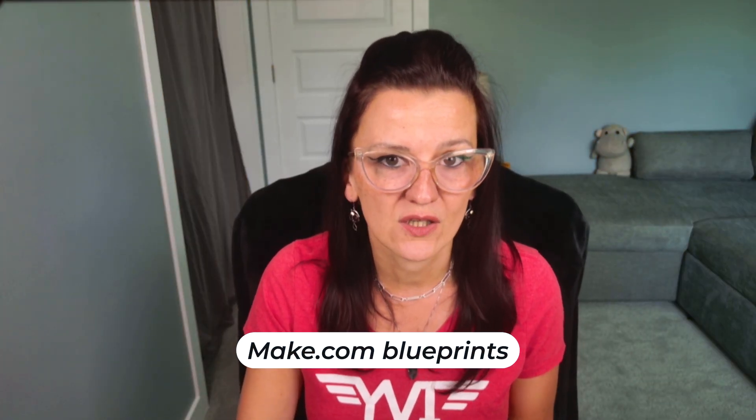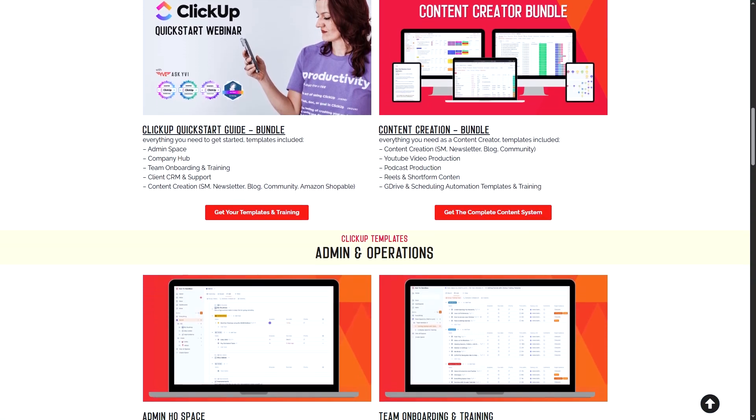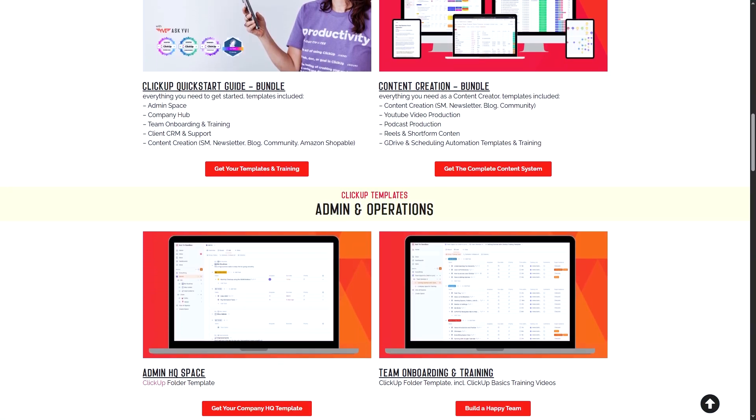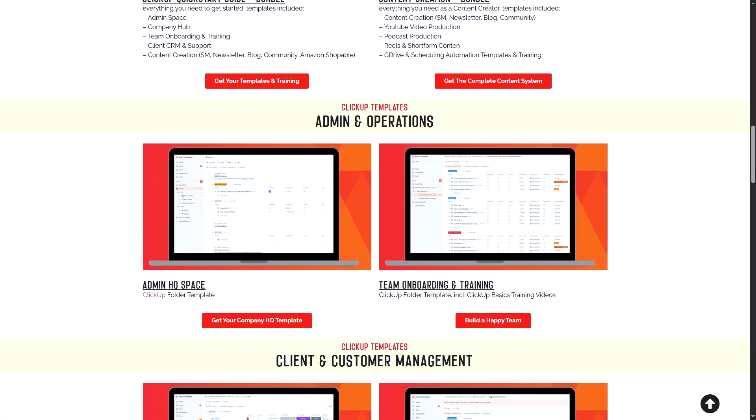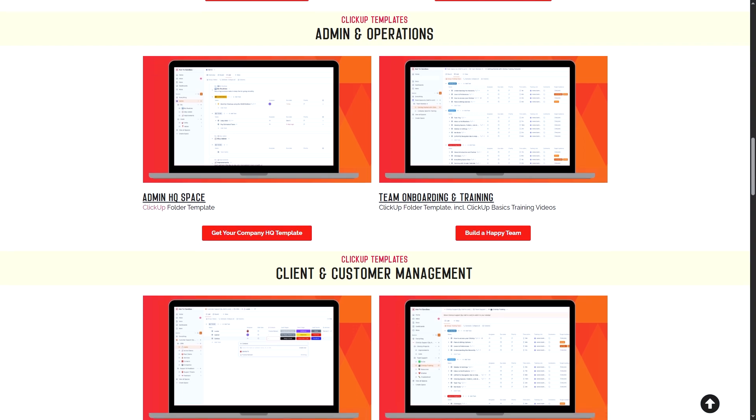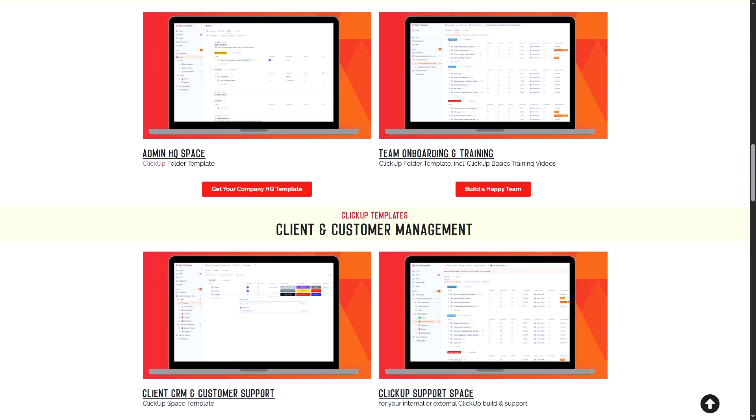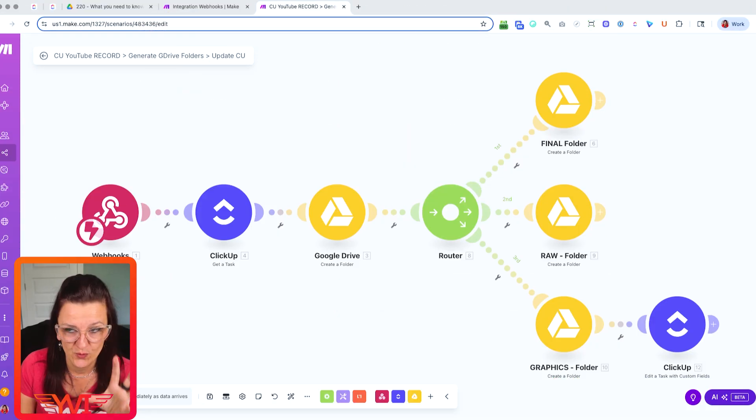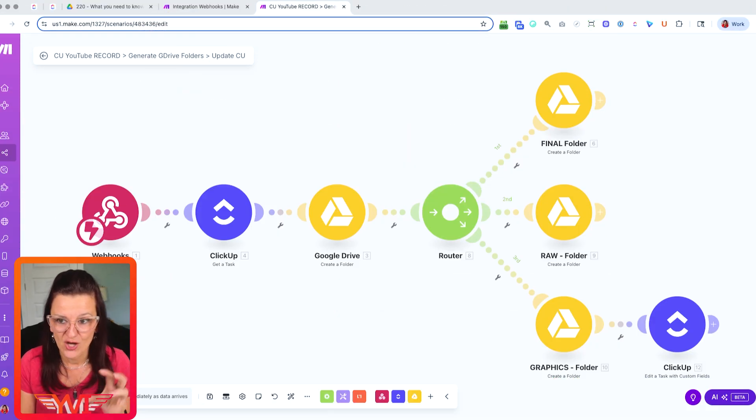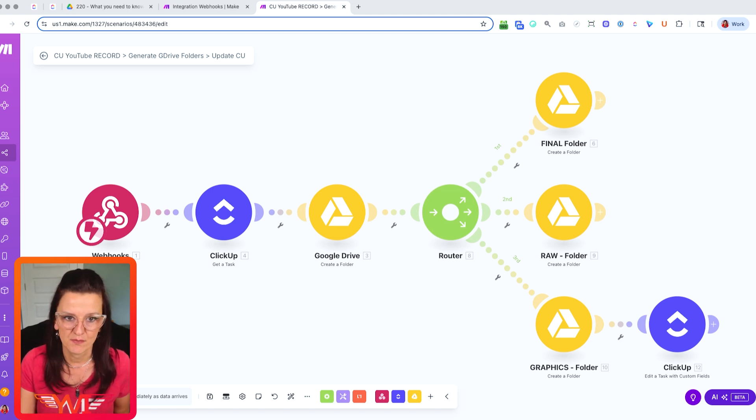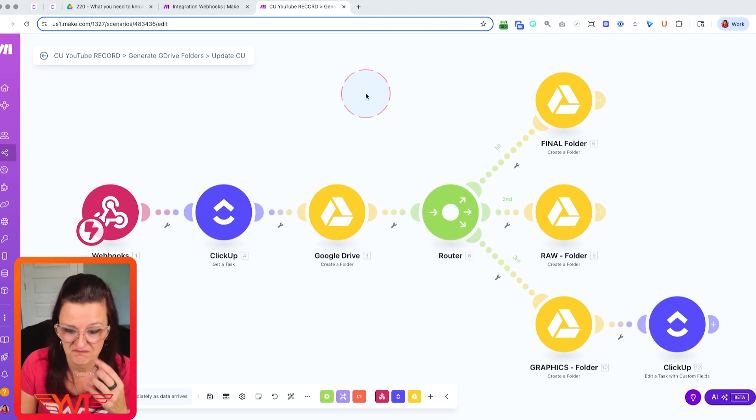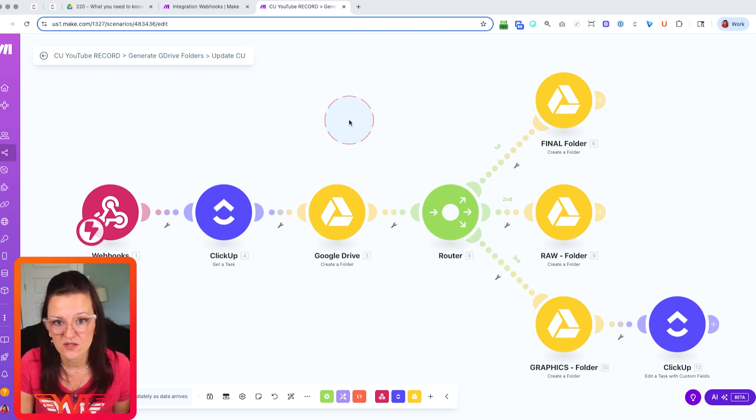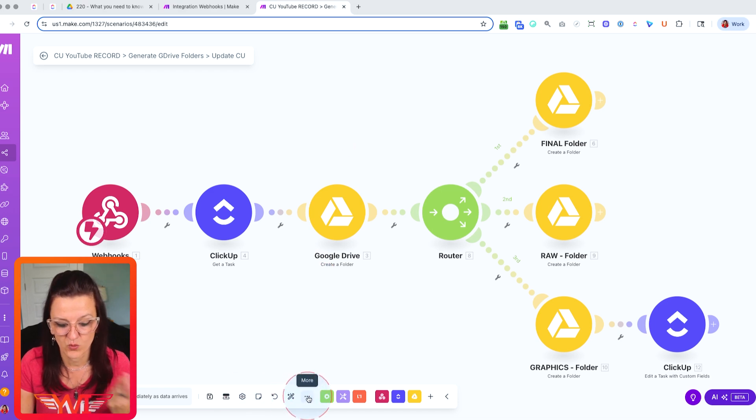Now, let me give you a bonus tip that will save you even more time. Instead of building these web automations from scratch, you can save time by using make.com blueprints. And yes, all of our ClickUp templates in the shop that include external automations like this have the blueprint included. Now, what are blueprints? Blueprints are your snapshot, your template that you can just pull into your make.com automation.